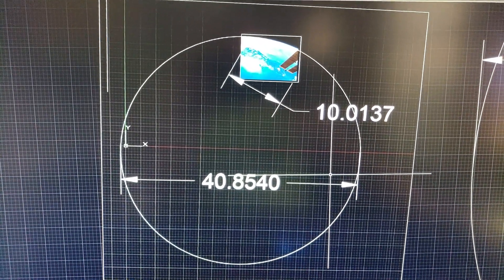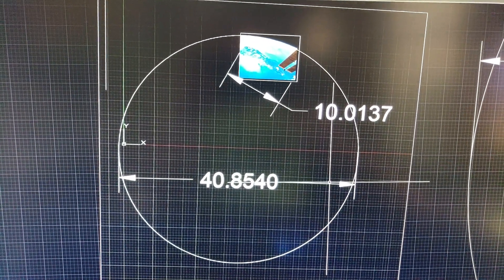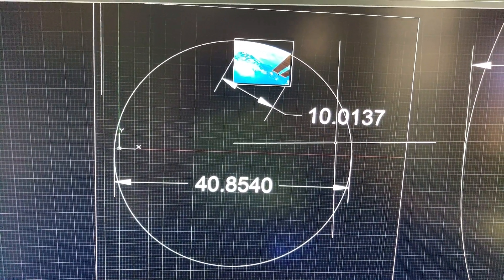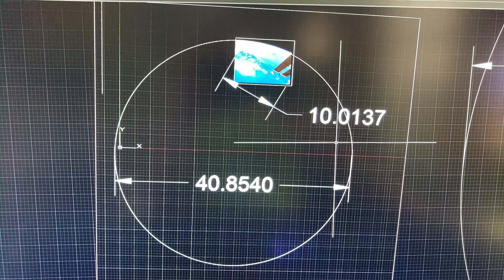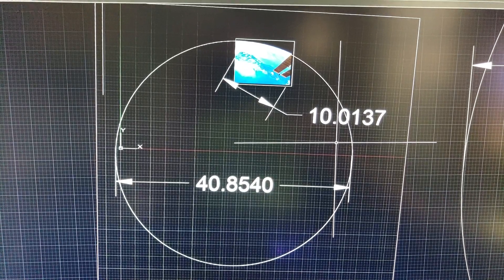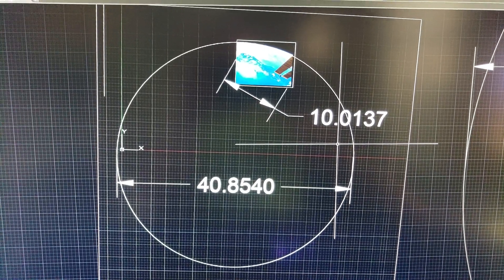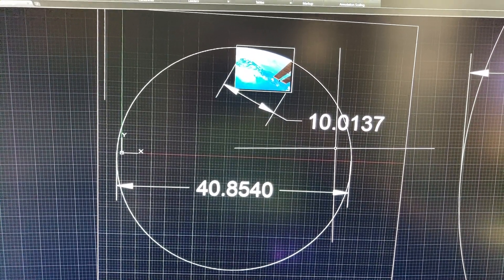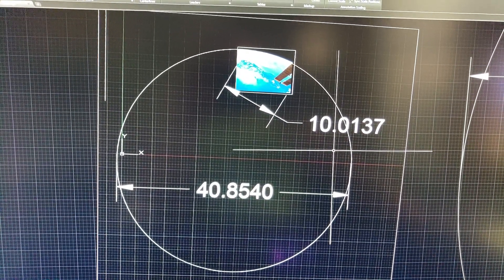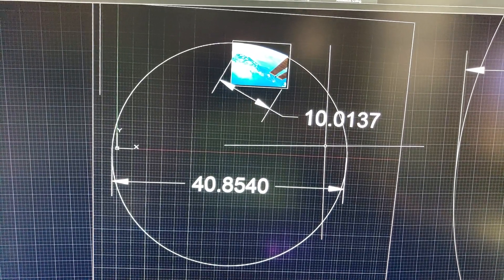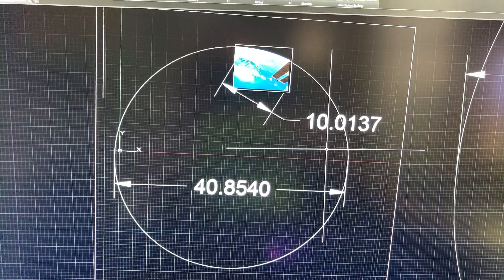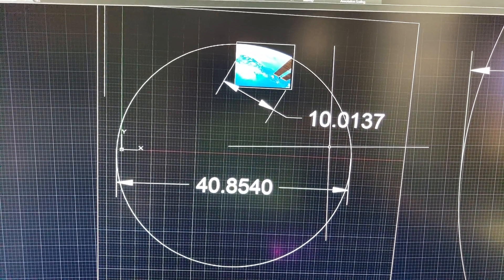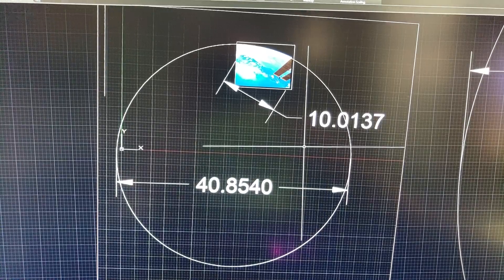I don't know much about the flattening of the globe and whatever, but maybe somebody can explain to me why these discrepancies are so huge in regards to the globe and the size of the earth.